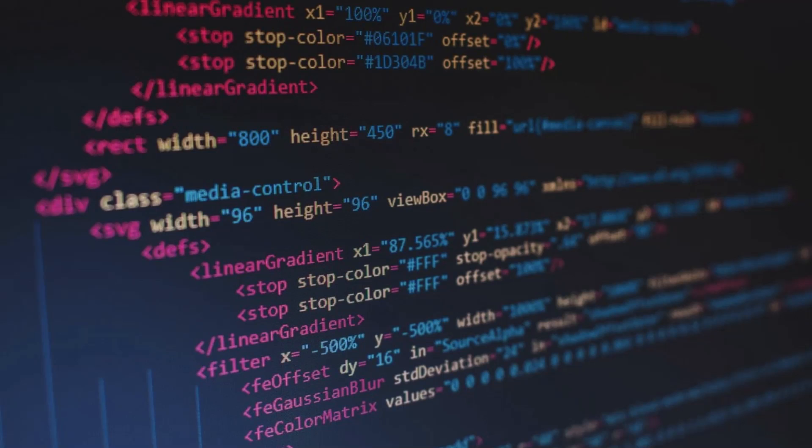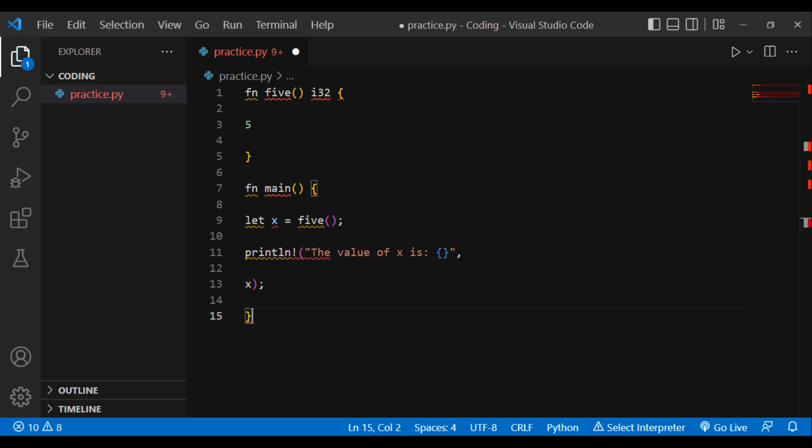Example: fn five() -> i32, returns 5. fn main, let x = five(). Println the value of x is x. Result: the value of x is 5. Note: we can't use a semicolon after 5 because it is an expression.